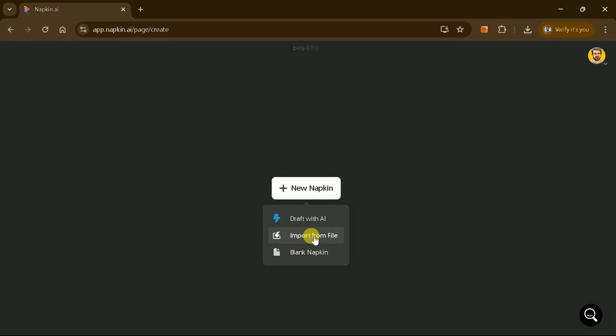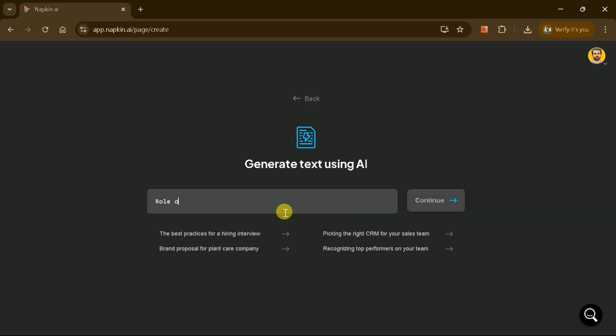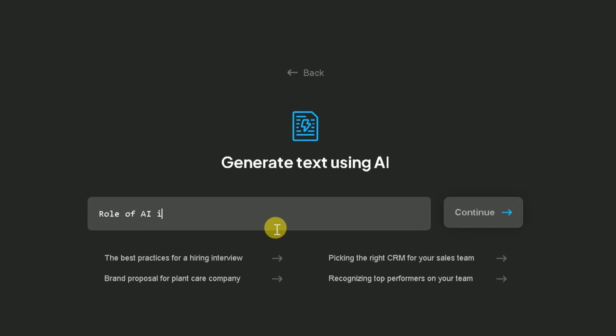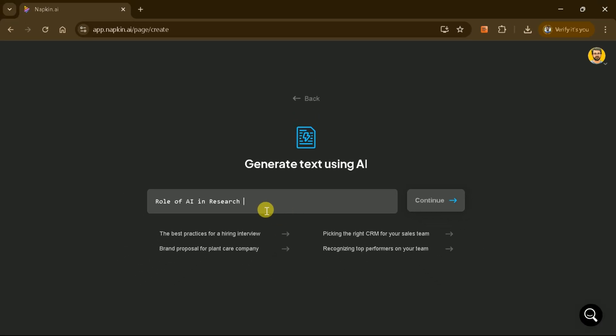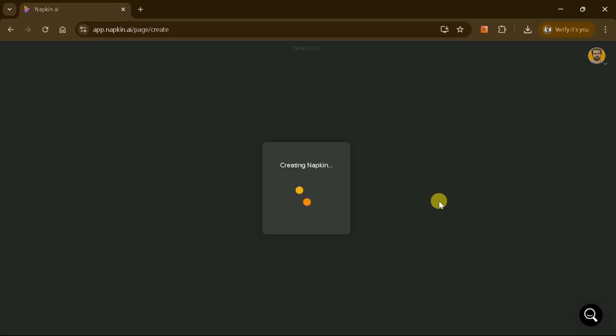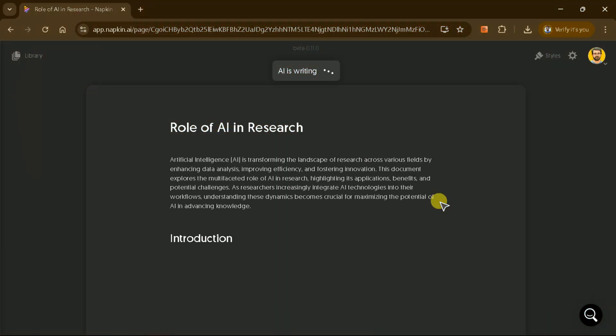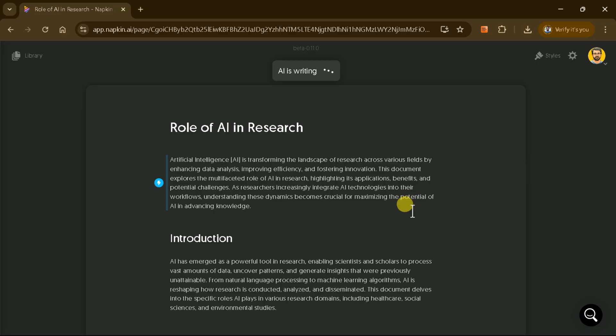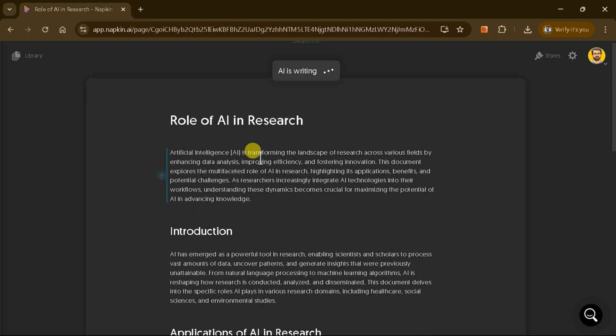For this demonstration, we'll use the Draft with AI feature. Begin by entering your area of interest. For example, let's explore the role of AI in research. Once you input your topic and hit enter, Napkin AI will generate a comprehensive manuscript around your chosen subject.